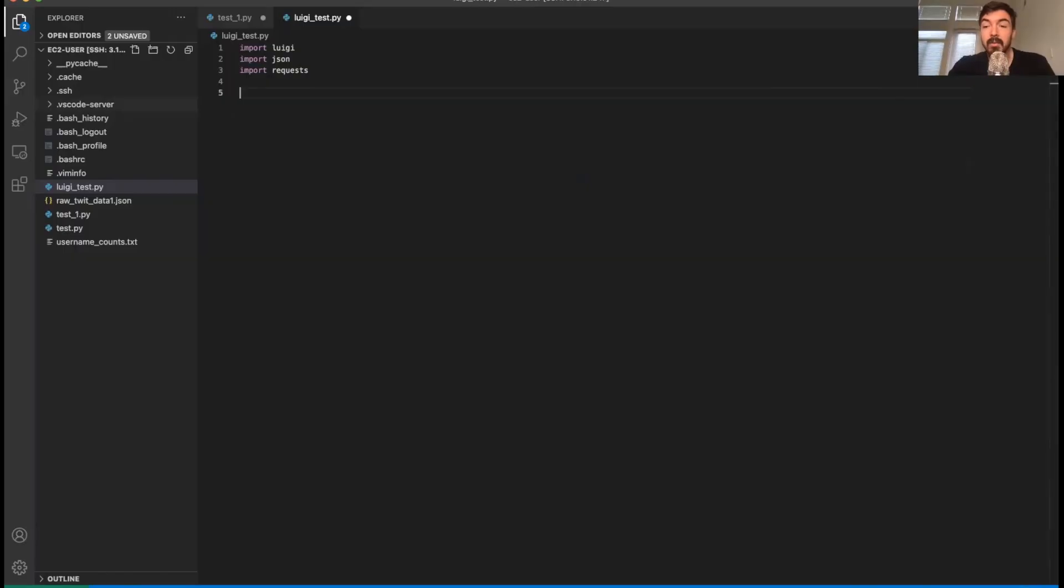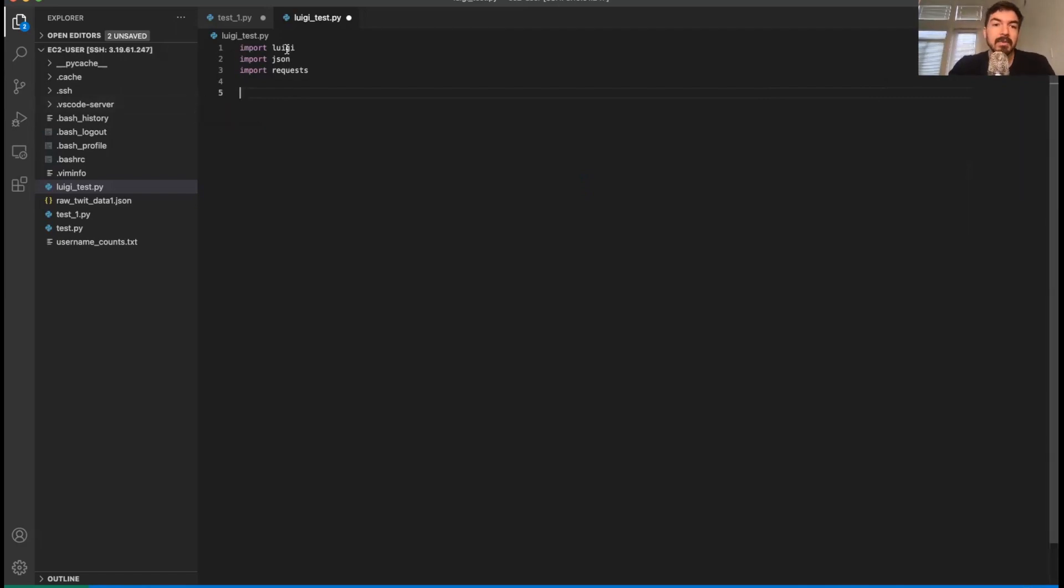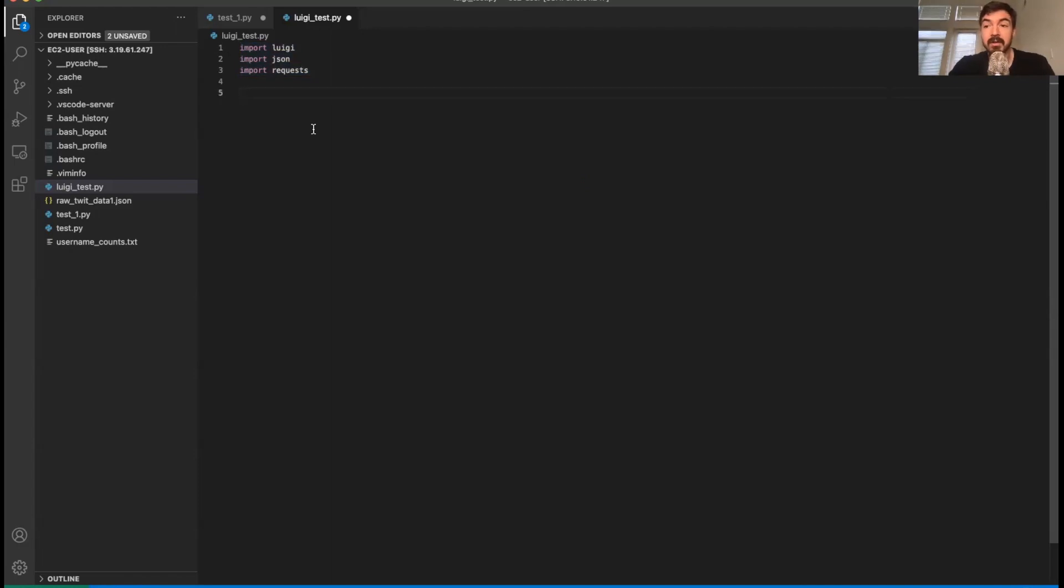We're going to dive into my command line. We're going to focus on making our first task in Luigi. So what you'll notice, we've imported three libraries just to start: Luigi, JSON, and requests.